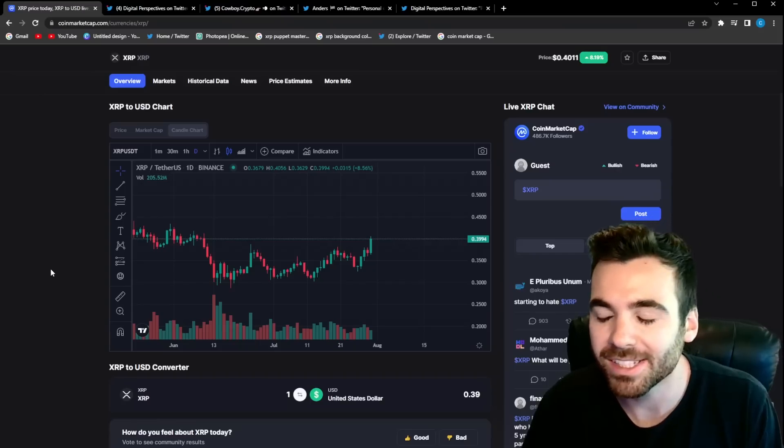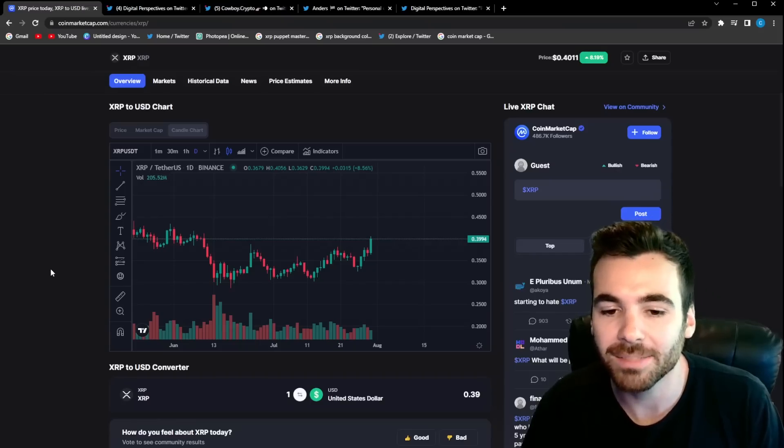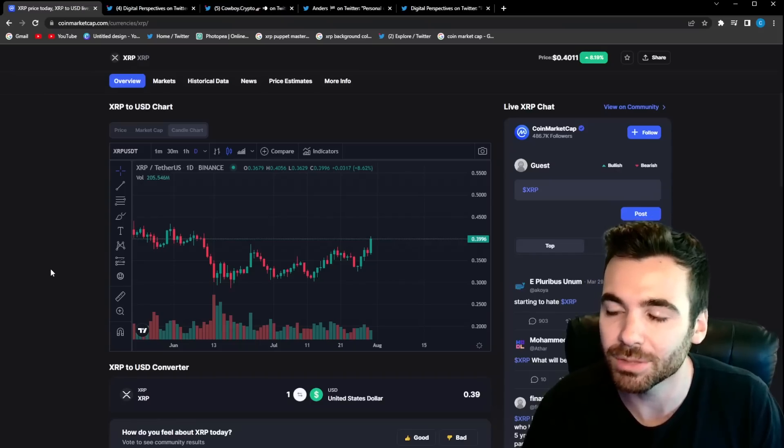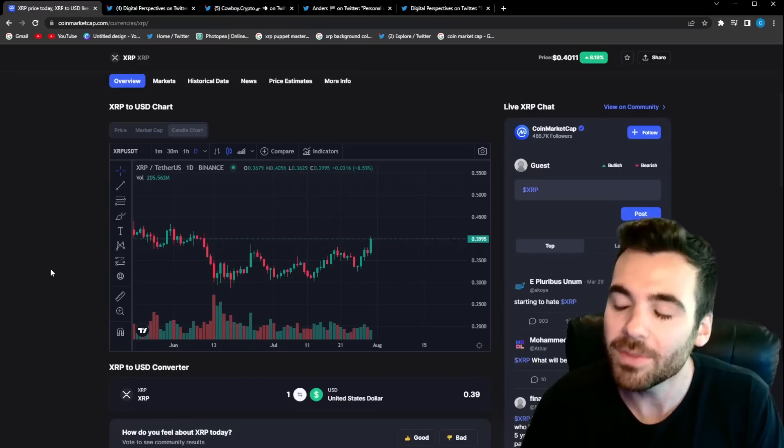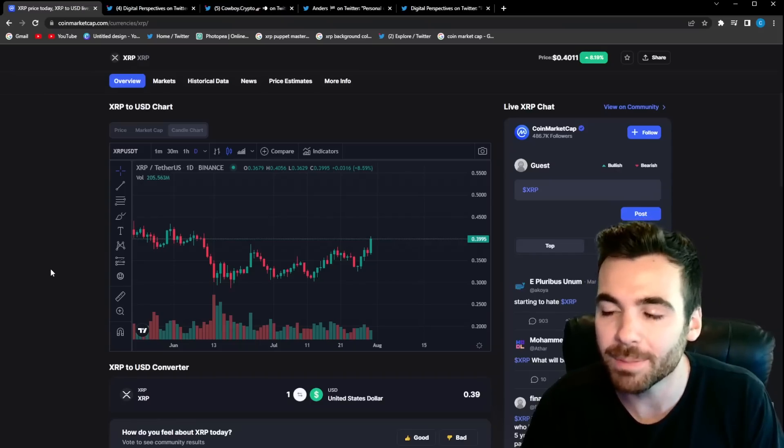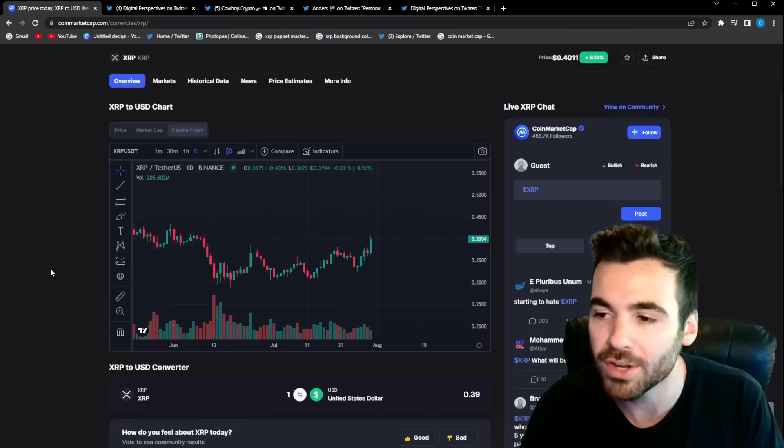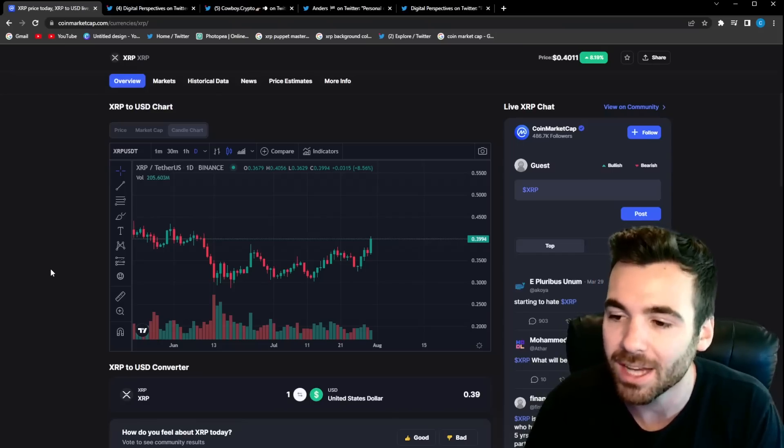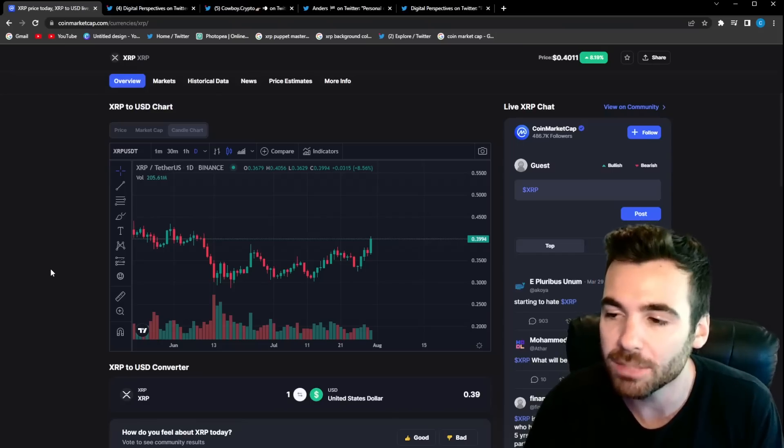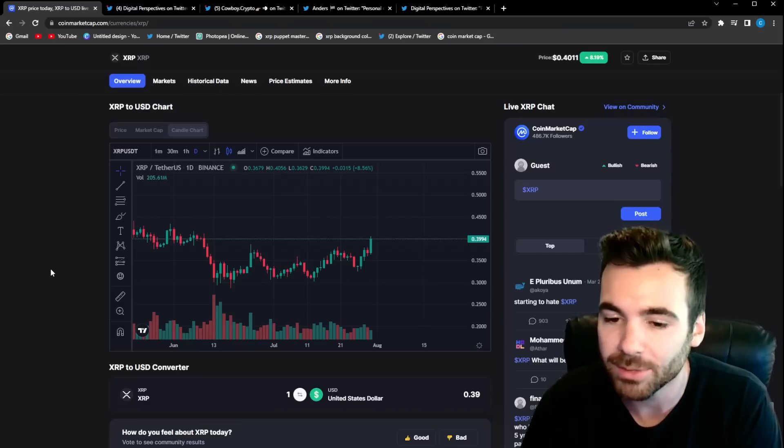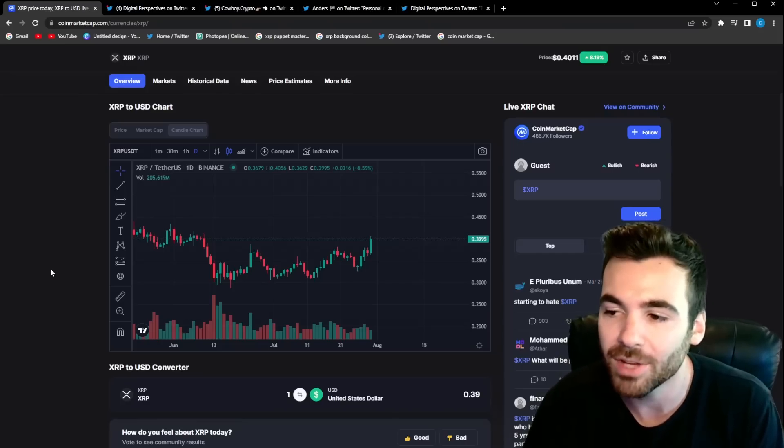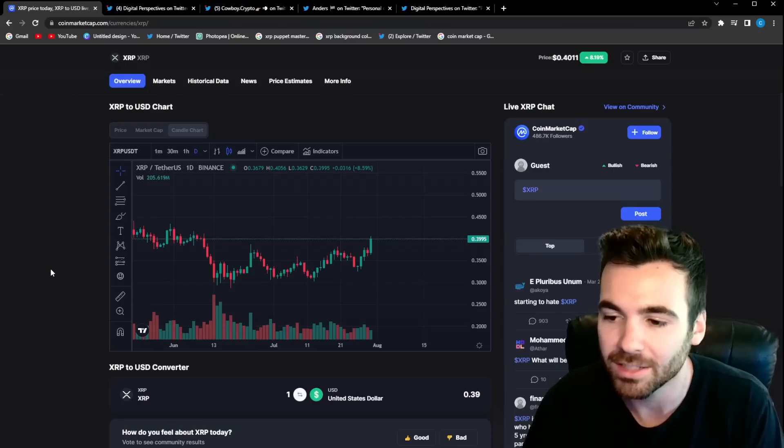Real quick, if you guys want to get six free stocks make sure to sign up with Moomoo using the link in the description below. If you sign up with Moomoo and deposit just one dollar you will win six free stocks, each one can be worth up to a thousand dollars, so make sure to check that out if you guys want some free stocks.